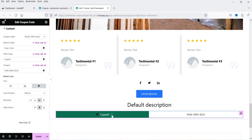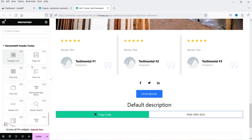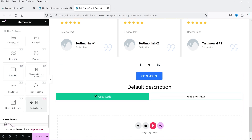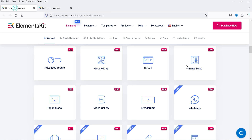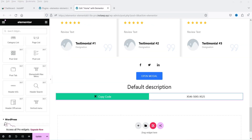There is also a button with input style for the coupon code — it shows the coupon code and a Copy Code button. After that there are category list and page list widgets for blogs, which show blog categories. You can visit the Elements Kit website to see all available pro widgets.